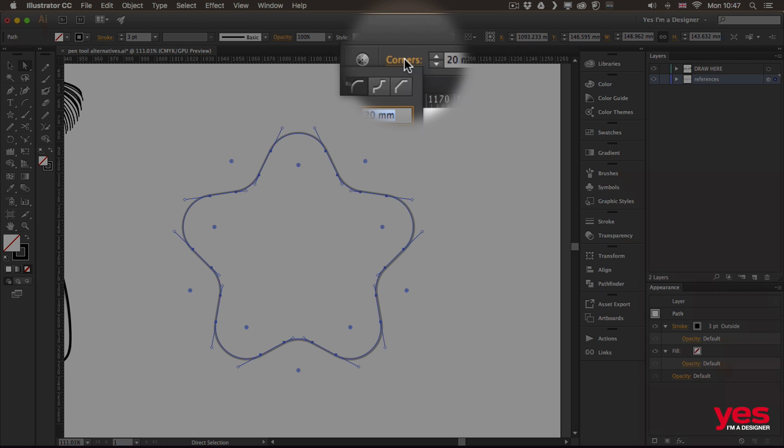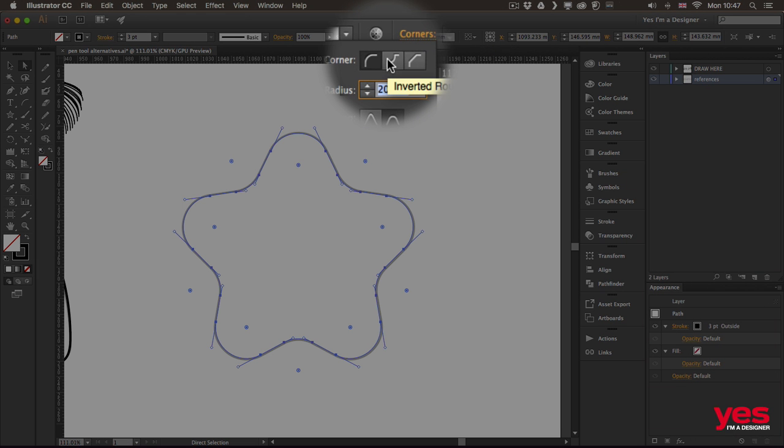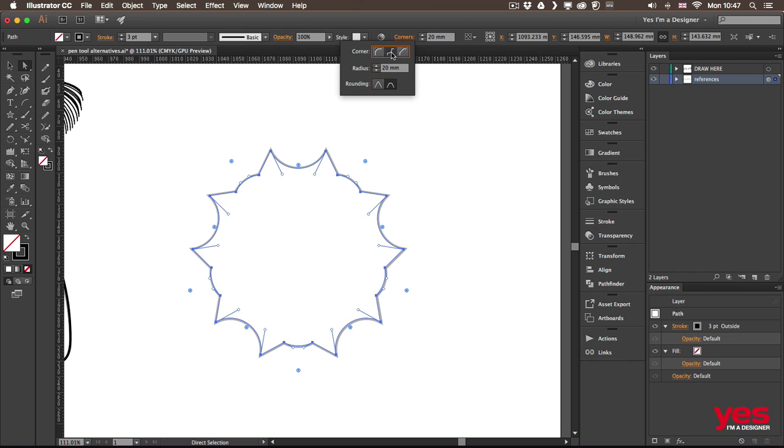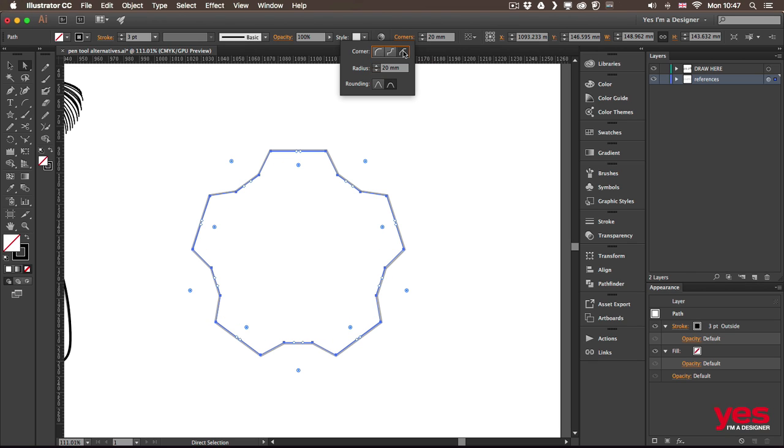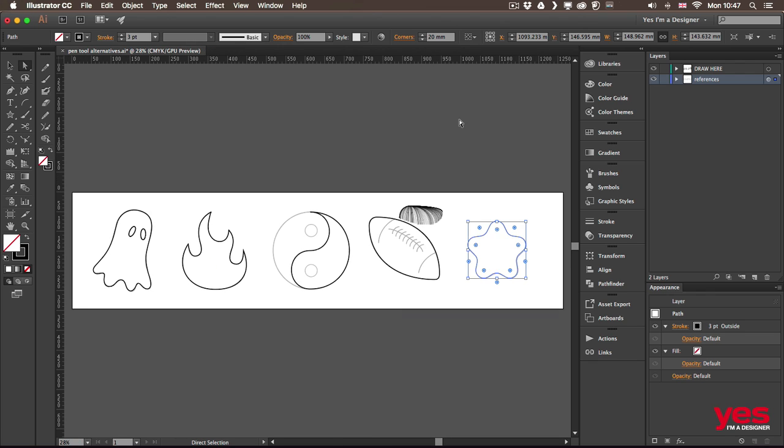And if I need more information, I can also access that menu that we saw before and change the corners on all of these corner points. So that's all I wanted to show you in this video.